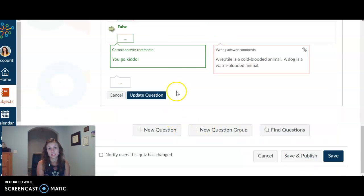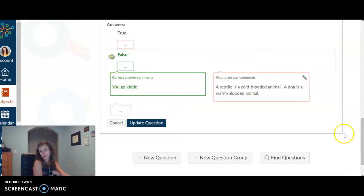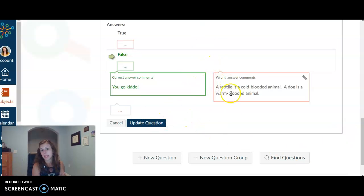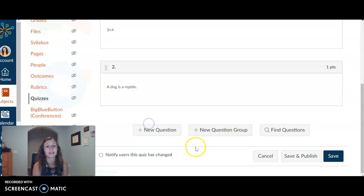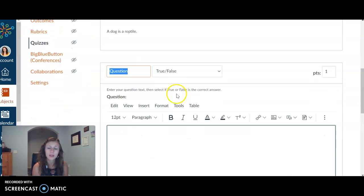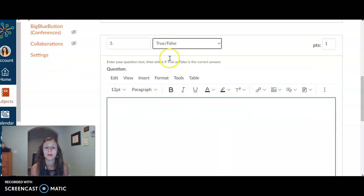You're able to give that feedback. Do I always put feedback in my Canvas quizzes? No, because I got a lot going on. We got a lot to do in a short amount of time, but you totally could. Again, clicking update question when we want that question saved.